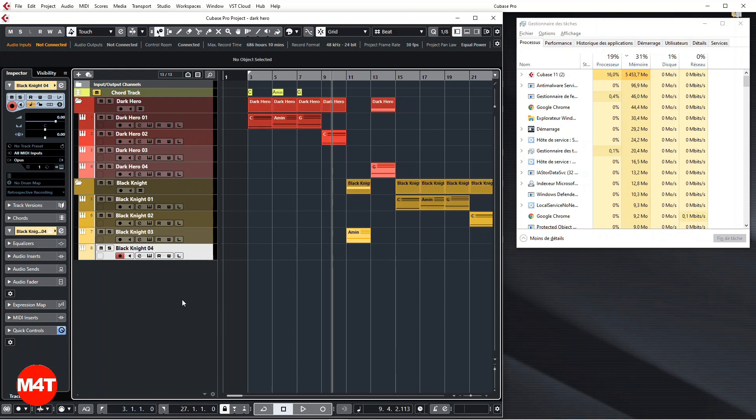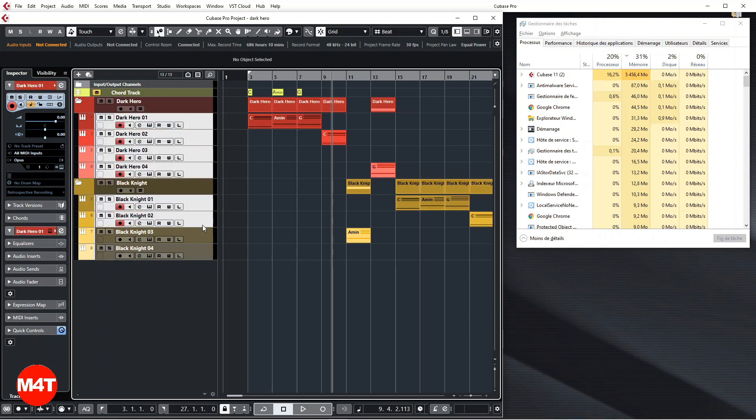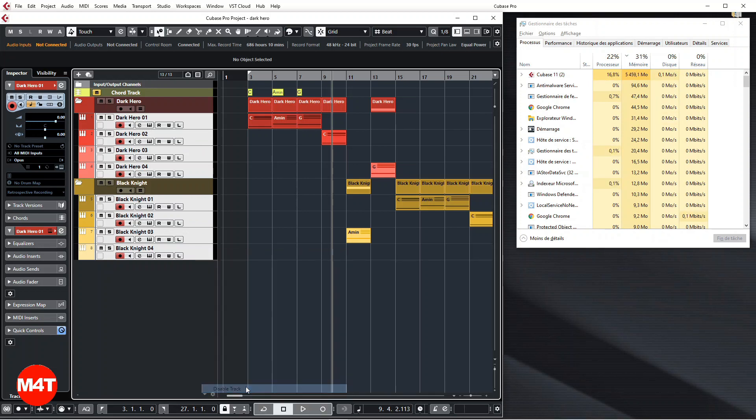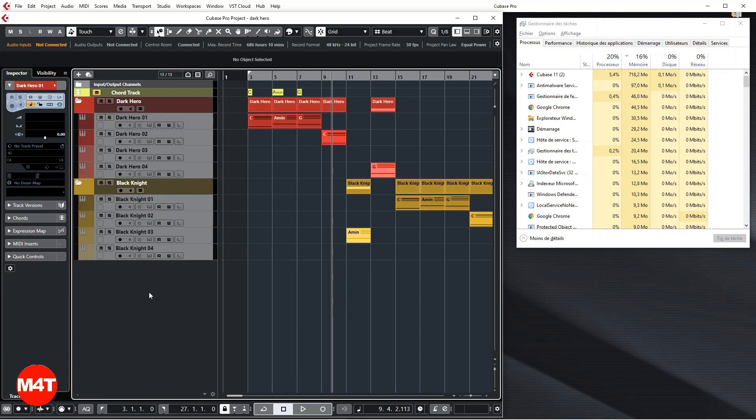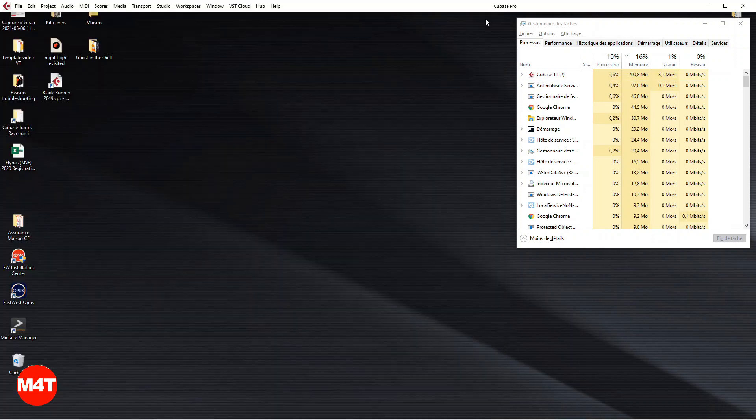So the fix is very easy. Before you save your track, you just select your Orchestrators and in Cubase—I don't know how it works in other DAWs—you just disable the tracks. When the tracks are disabled, as you can see, there is no more RAM, no more anything, and then you save your track.